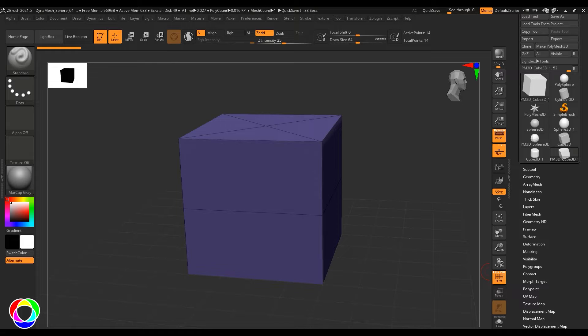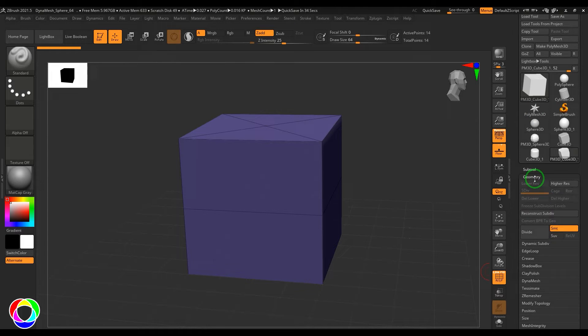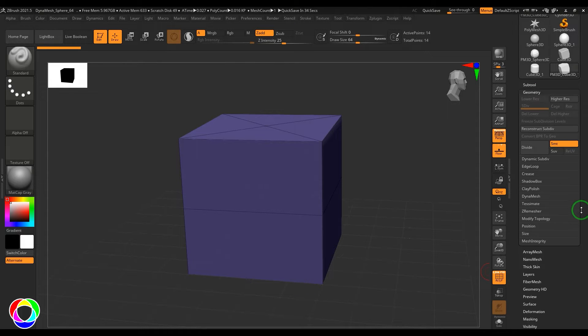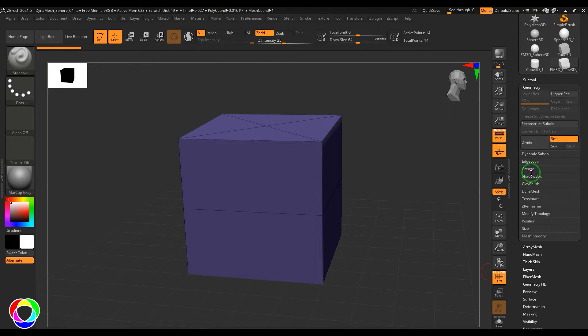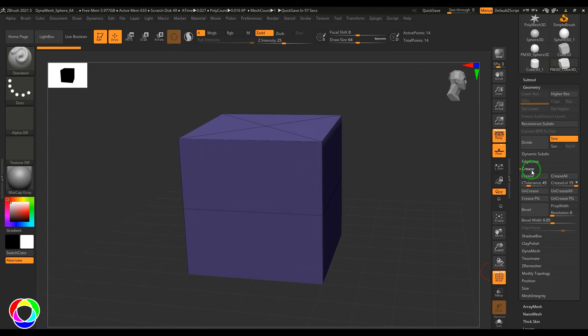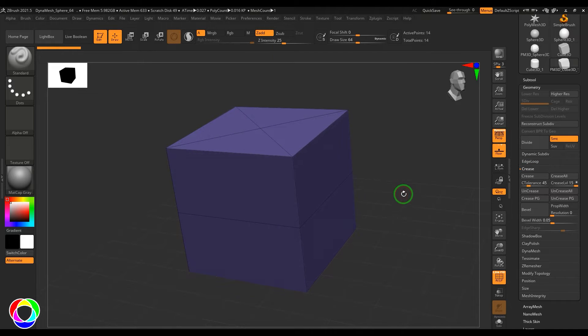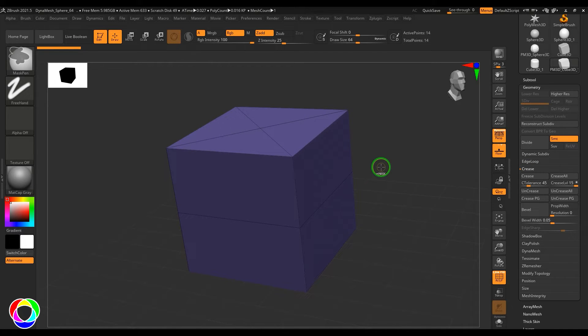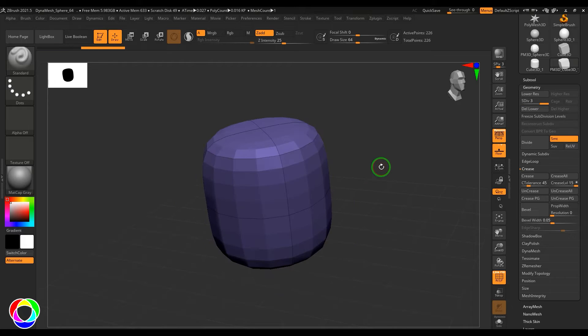Hello guys, welcome back. In this video let's have a look at the crease option. In geometry we have a section called crease that automates the crease for your model. What crease actually is: when you subdivide any model or smooth mesh, it generally becomes more round.